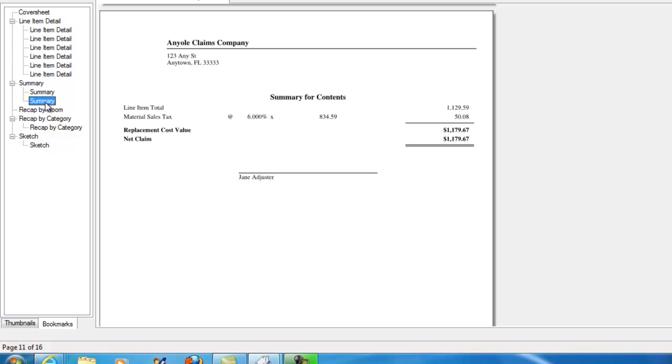So just again, what we did is we looked at a way to globally change and check to make sure that our coverage type is set correctly before we complete and submit an estimate to a company we're working for. Thank you.